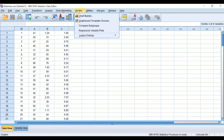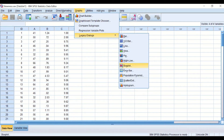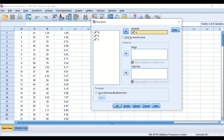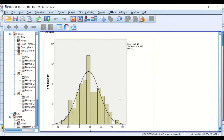We'll do the first one, which is plotting a histogram. If we click on Graphs and Legacy Dialogs, scroll down to Histogram and click on it, then reset. We have here the ID and the three groups A, B, C. I'm going to move group A to the variable box and tick the box saying 'Display Normal Curve,' then hit OK. SPSS has generated a histogram with a curve on it.